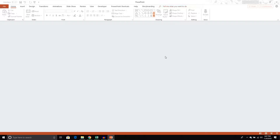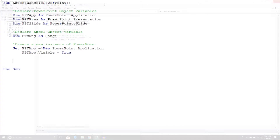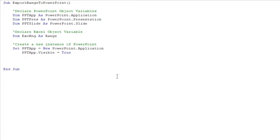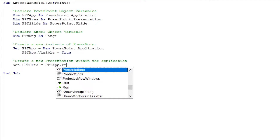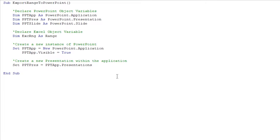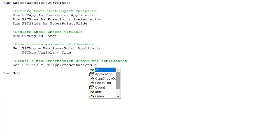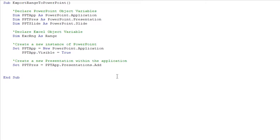When we run it, we get this kind of empty shell — there's nothing really here. It's just the application; we don't have any presentations or slides in it yet — we still have to code that. Because VBA is very explicit: if we don't code it, it's not going to do it. So the next thing is we create a new presentation within the application. We take PPT_Pres and set it equal to PPT_App.Presentations.Add. That will add a presentation to the presentations collection, and now we'll have a presentation within the application.